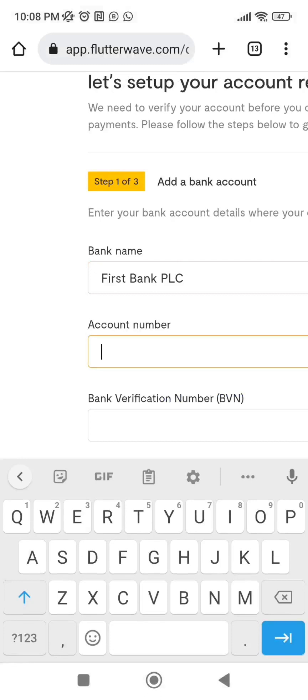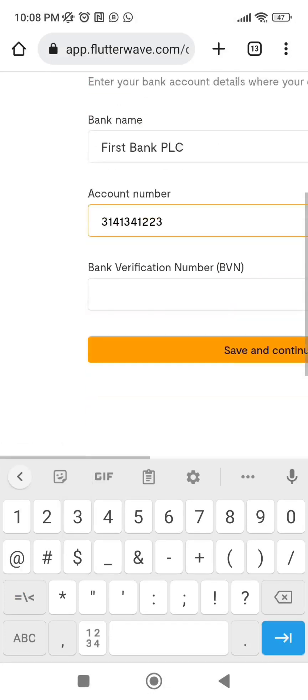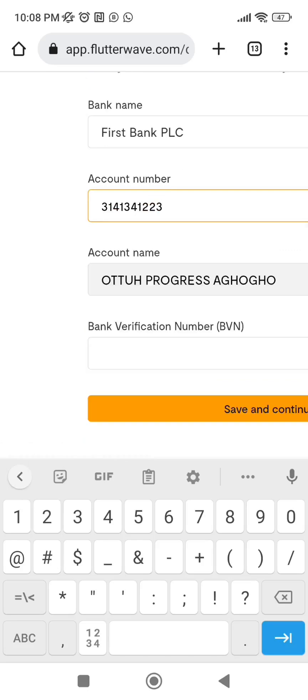Pick your bank name and enter your account number. They will also request your BVN. Please don't ask me how to bypass this — nobody is going to take your BVN and use it for something else. Flutterwave does not need the money in your account. Please provide everything they request; they are not going to misuse your BVN. Once done, click 'Save and Continue.'